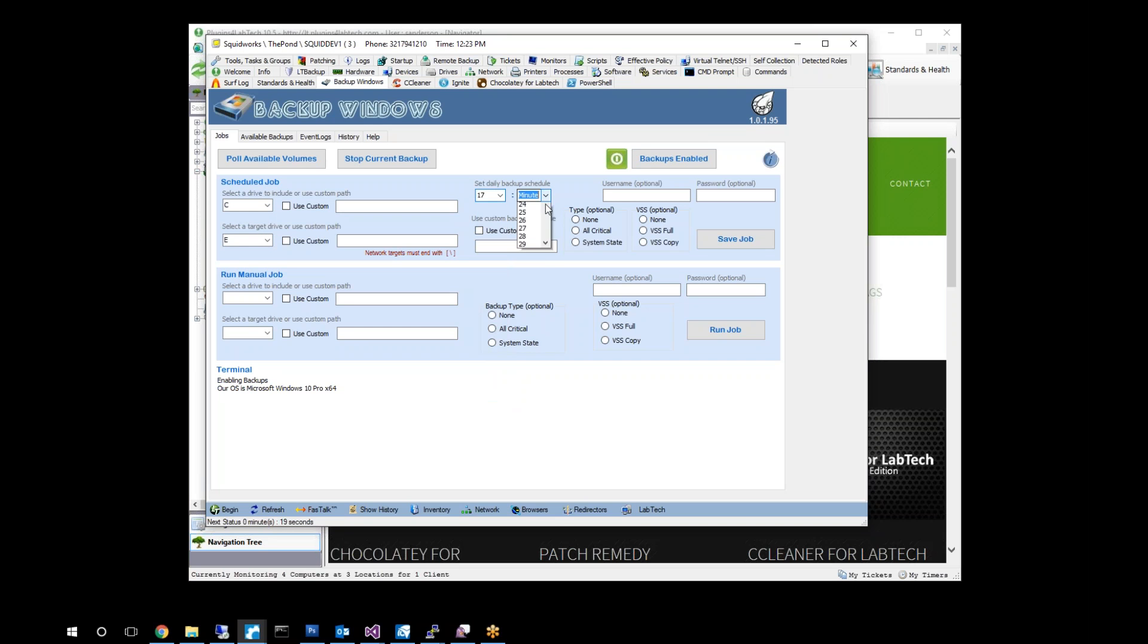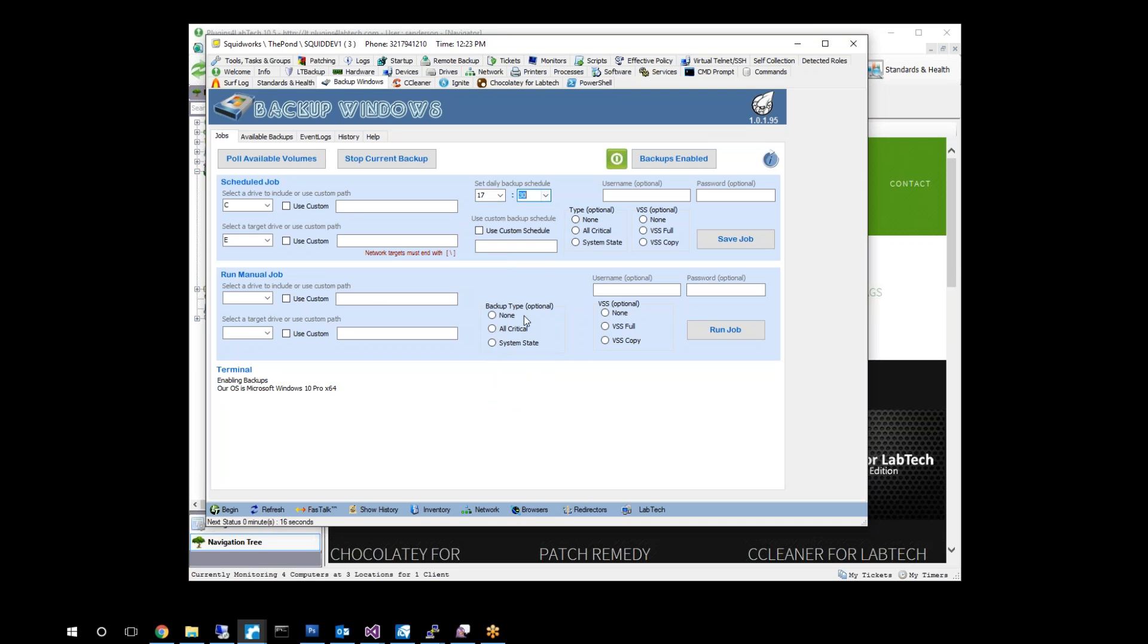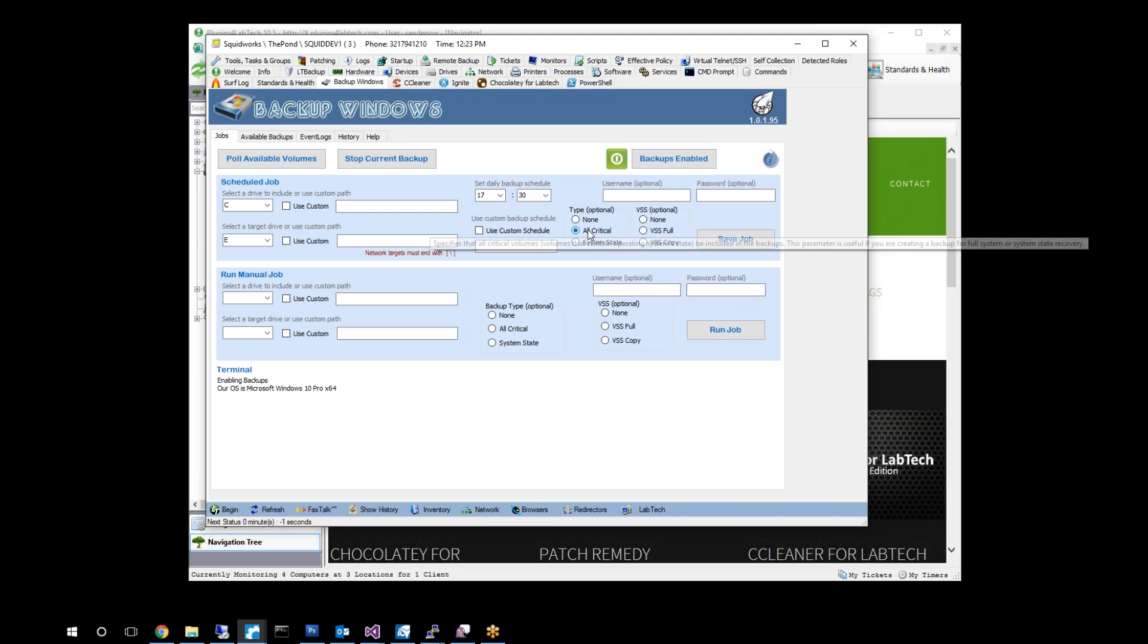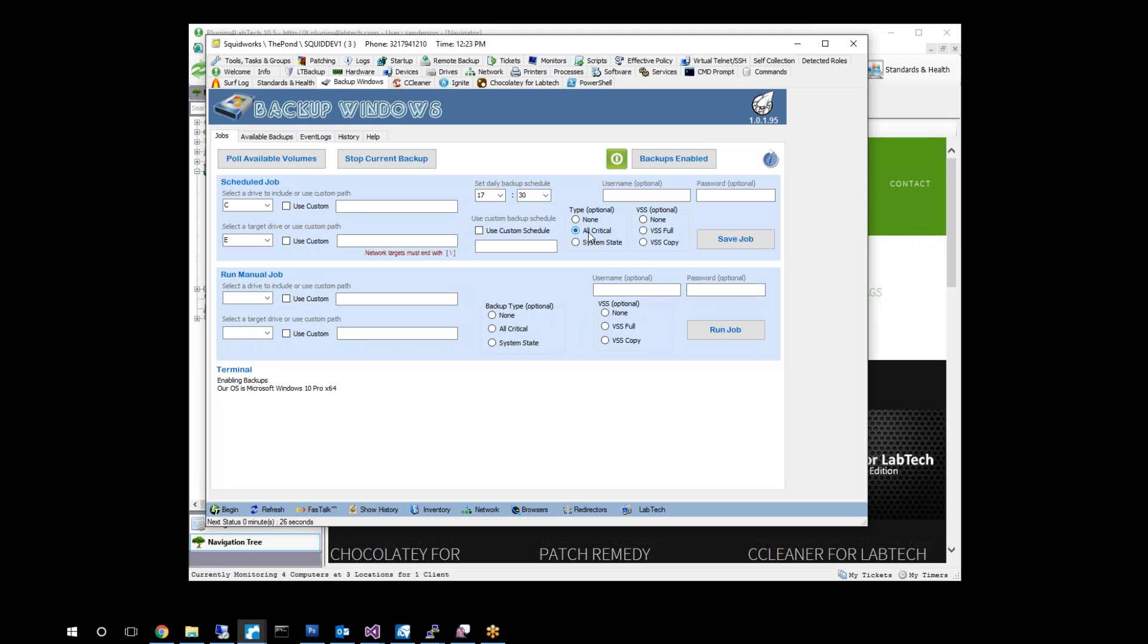Let's go to let's say 5:30 my time. By selecting all critical you're saying I want a VSS copy of this system regularly at this date where I can restore not only files and folders but I can do full system state restore and bare-bone hardware restores. So that's what you get when you do an all critical.